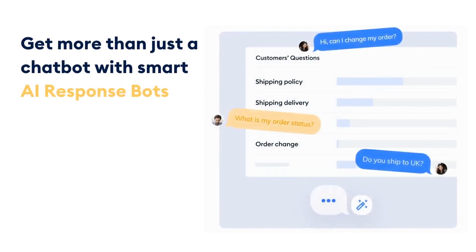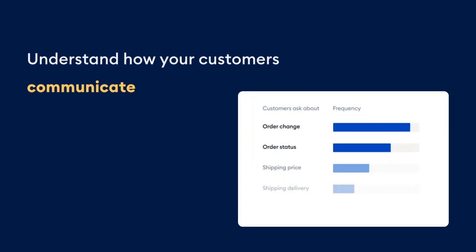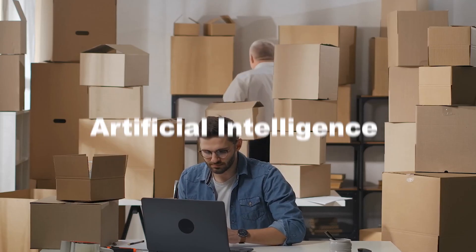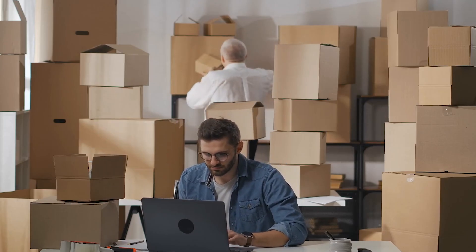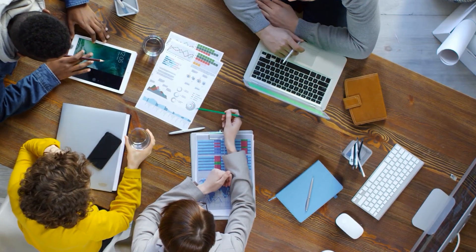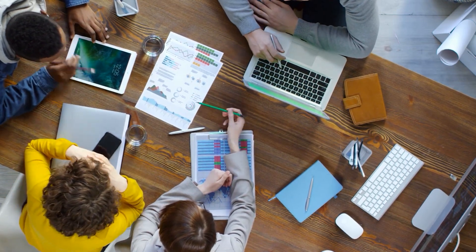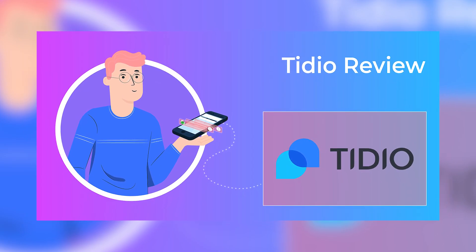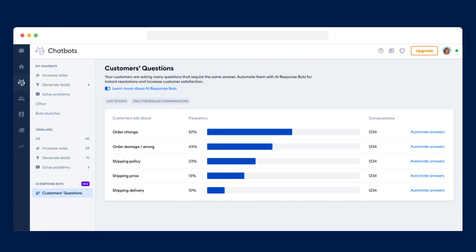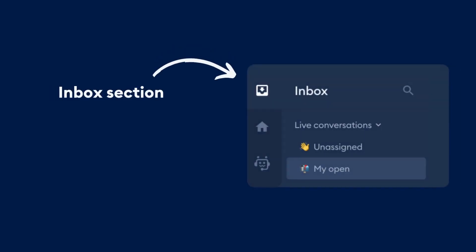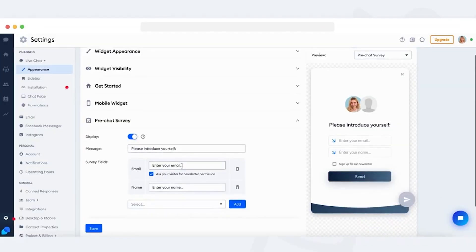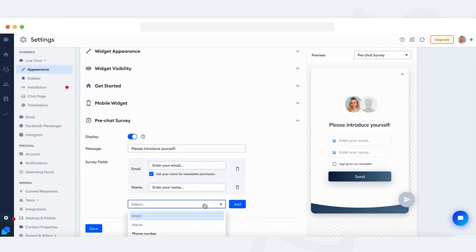Lero quickly learns from your frequently asked questions, allowing it to provide detailed solutions effectively. This AI operates within your knowledge base and stays adaptable, so you can update its information as your business evolves. What sets Lero apart is its ease of implementation, requiring minimal training. Activating this AI takes less than three minutes, ensuring a swift and hassle-free setup. Lero also offers 24/7 customer support, guaranteeing assistance whenever it's needed.